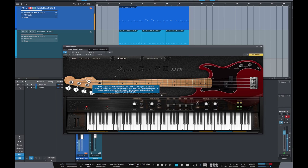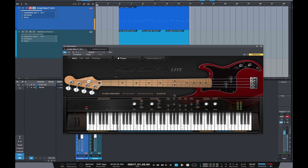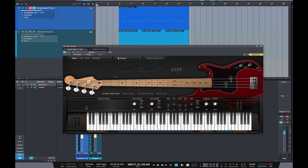So for example, that's just the normal string sounds but if we want to engage hammer-ons and pull-offs, you can hear that they've now been engaged. It's pretty clever stuff and all adds to the realism of the bass sound.